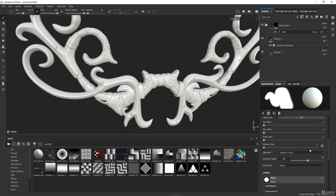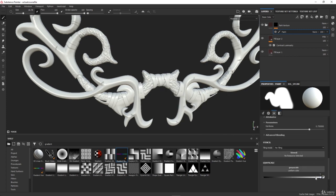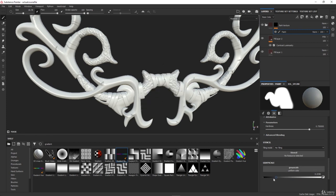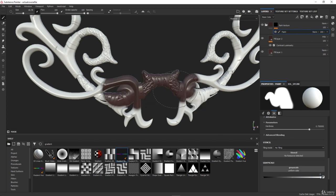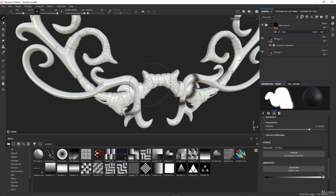If you scroll down in here you can change the grayscale of your brush. If you paint with white you will paint like this; if you paint with black you will erase.